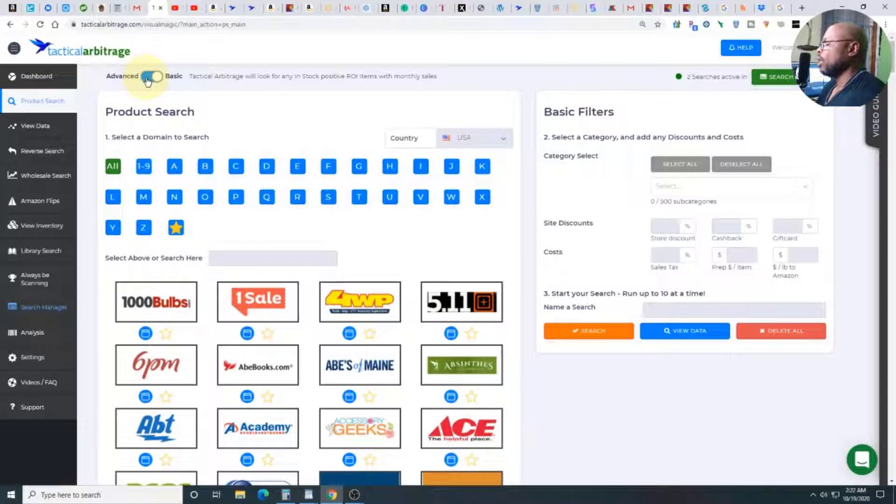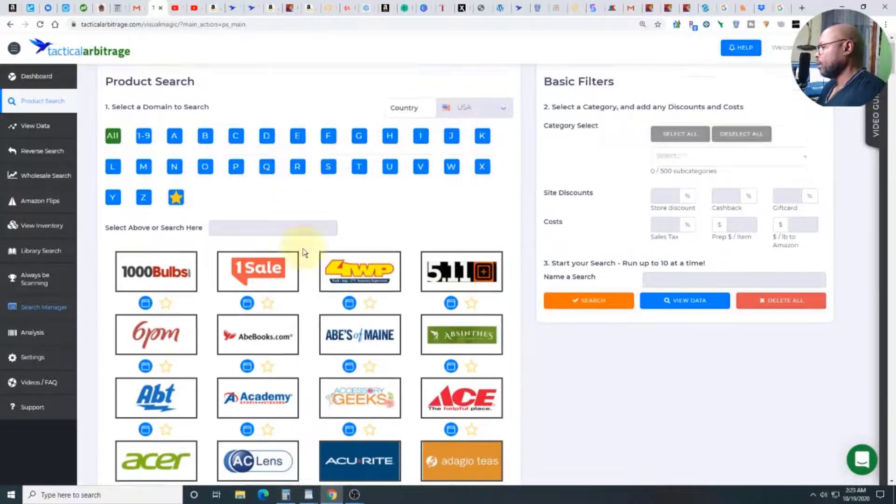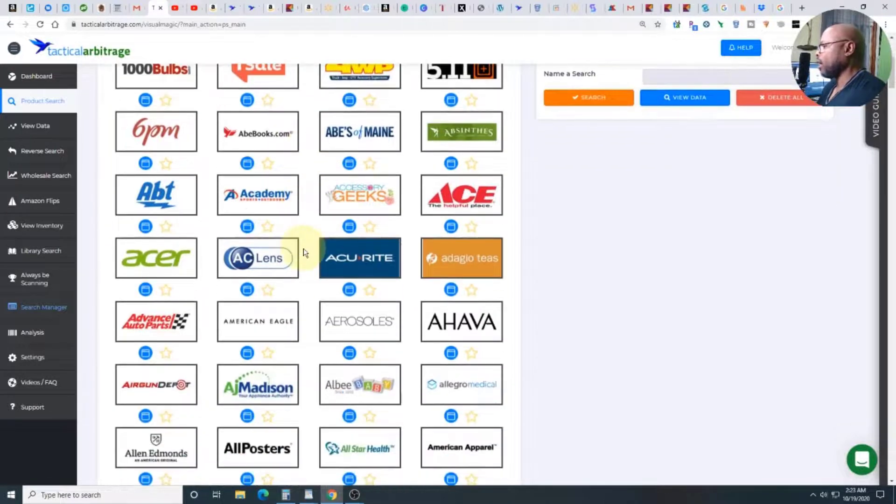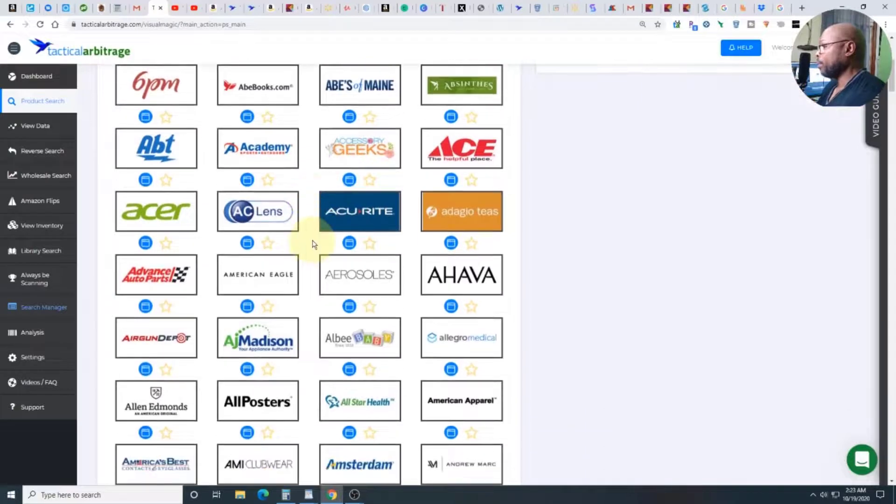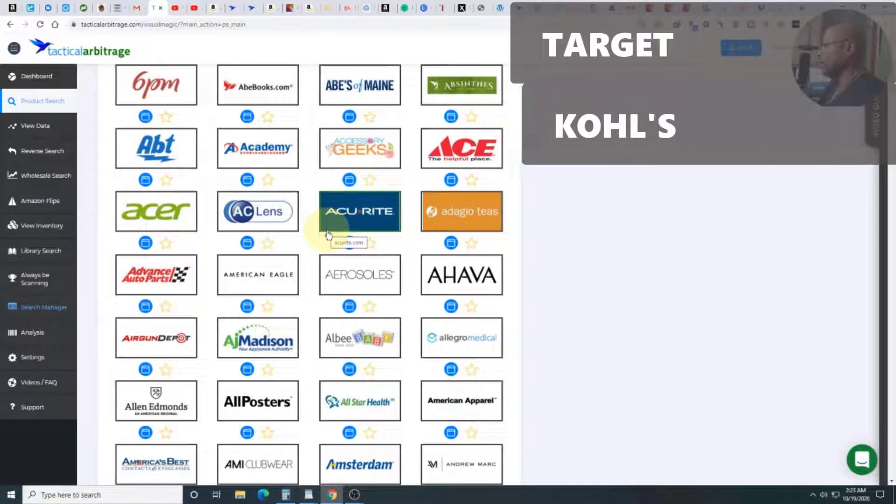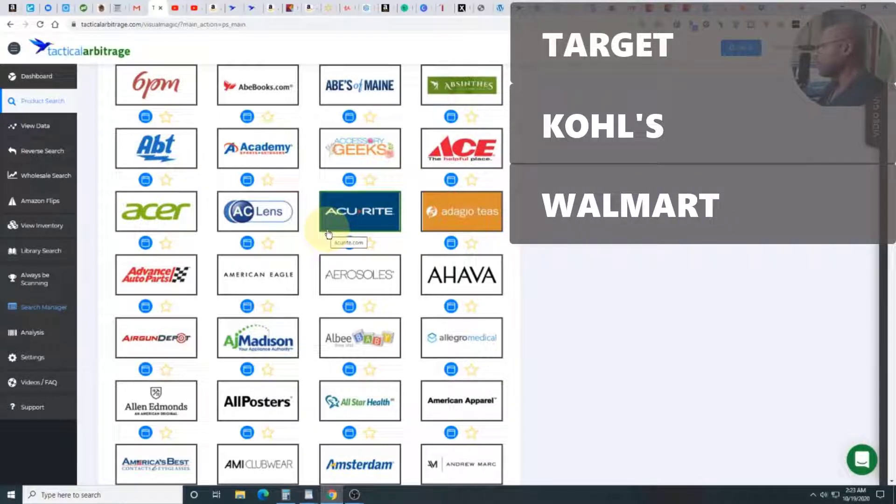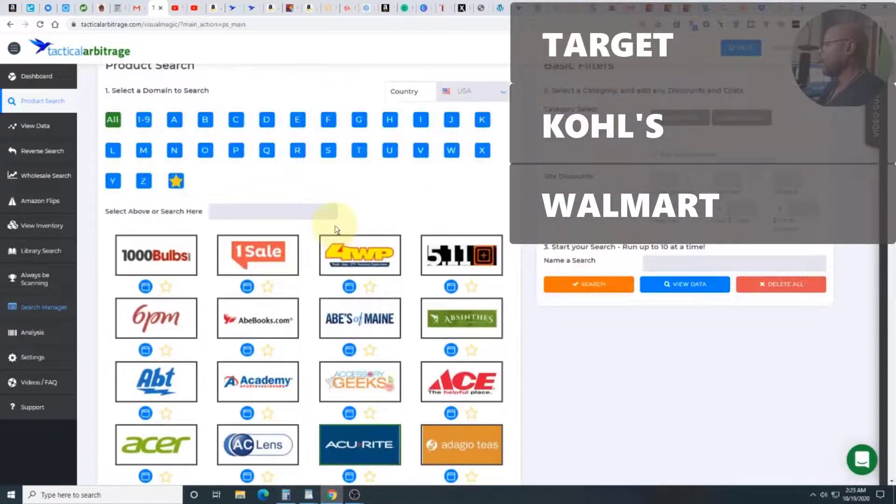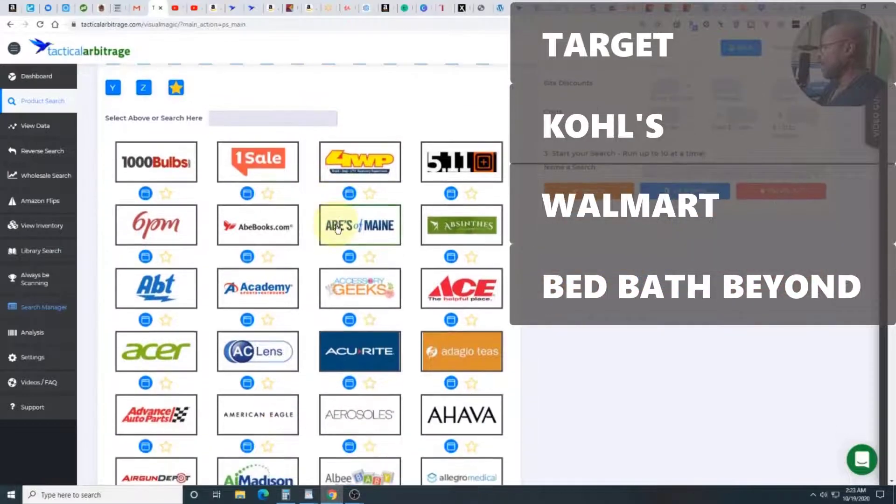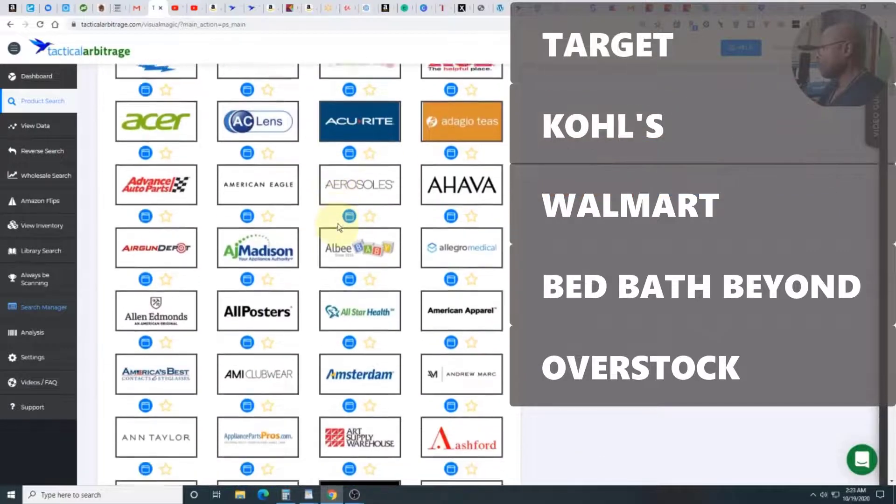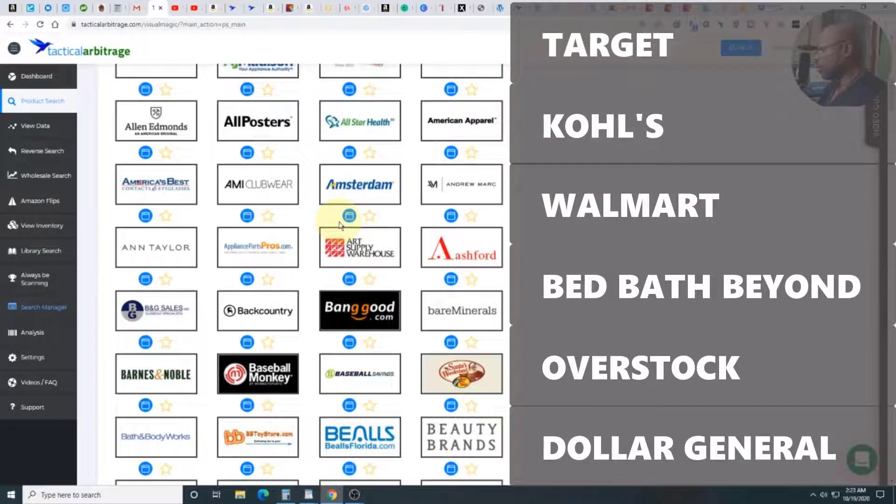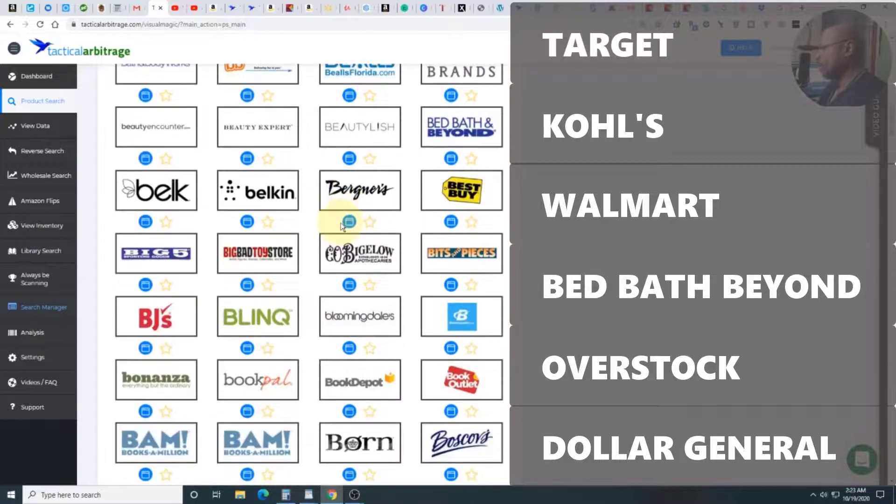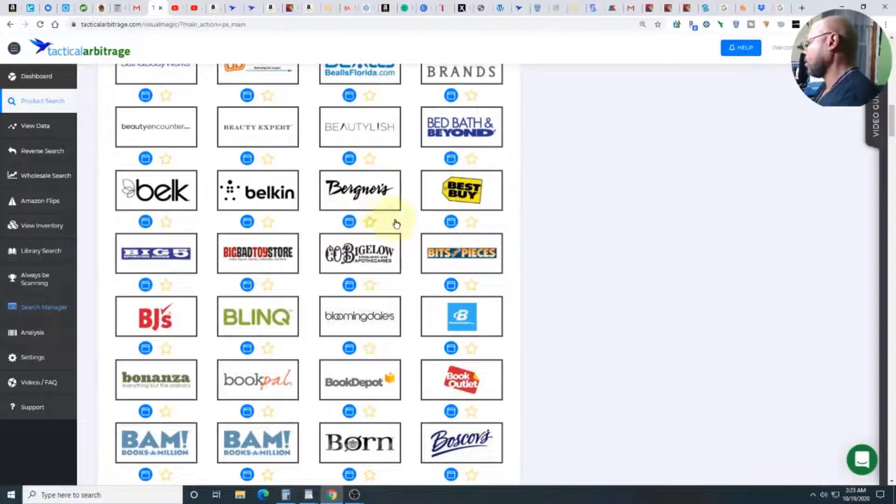I'm going to give you an idea. Let me tell you what I'm talking about. Some of the sites that I go to often that you can go to right away would be Target, would be Kohl's, Walmart, Bed Bath and Beyond, Overstock.com, Dollar General.com. And that's enough to get you started.